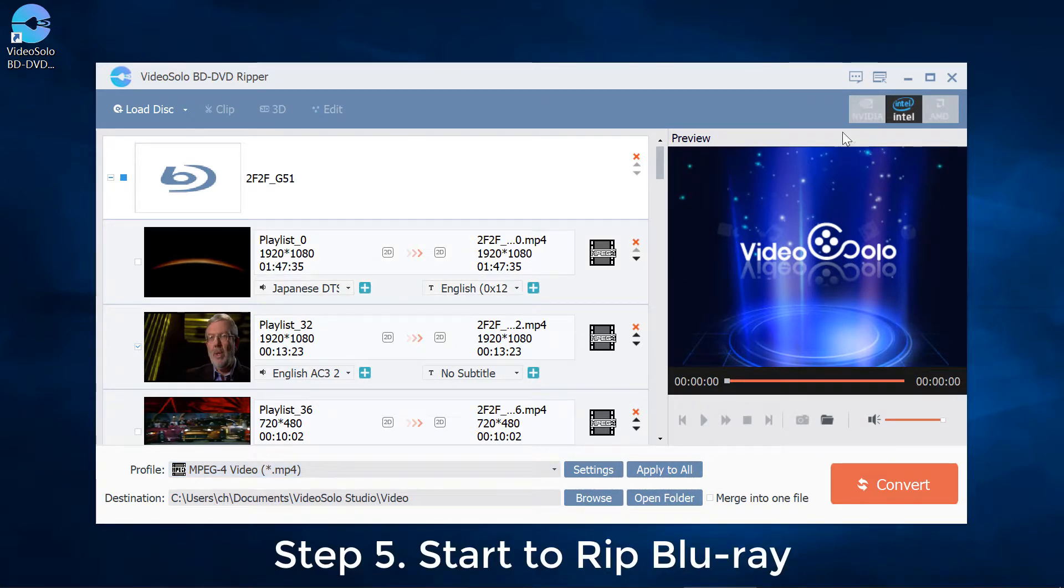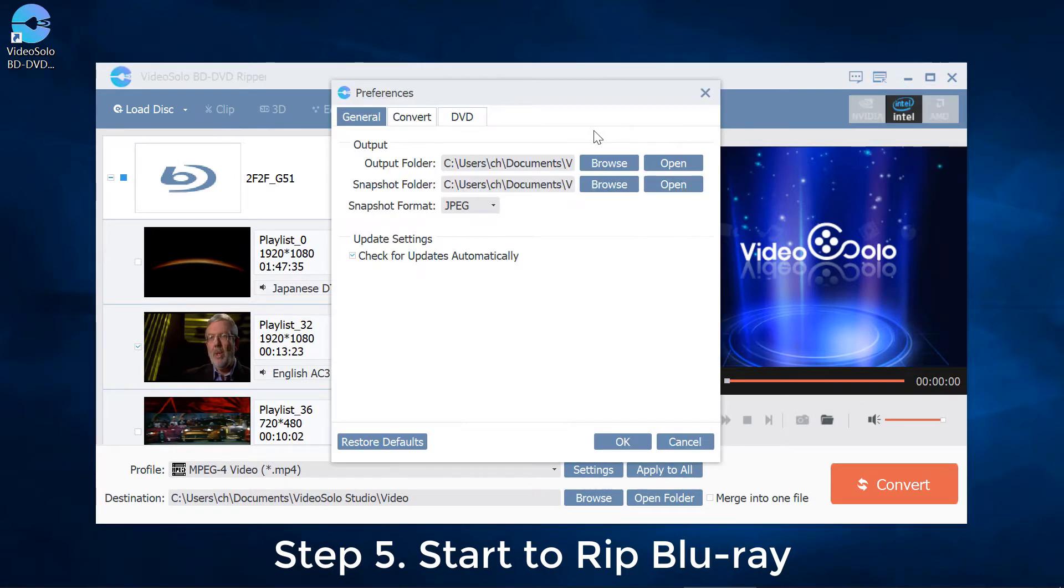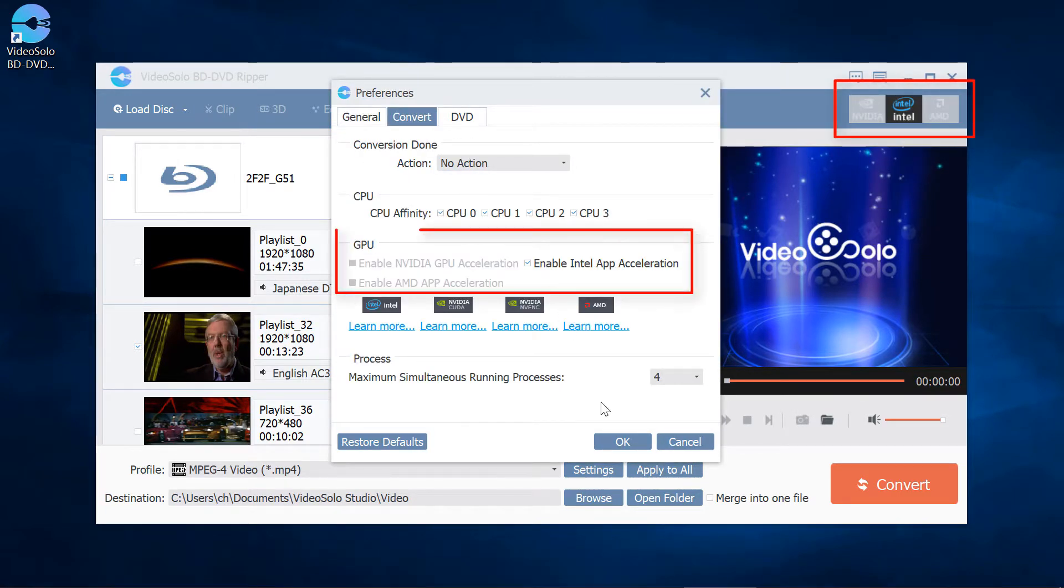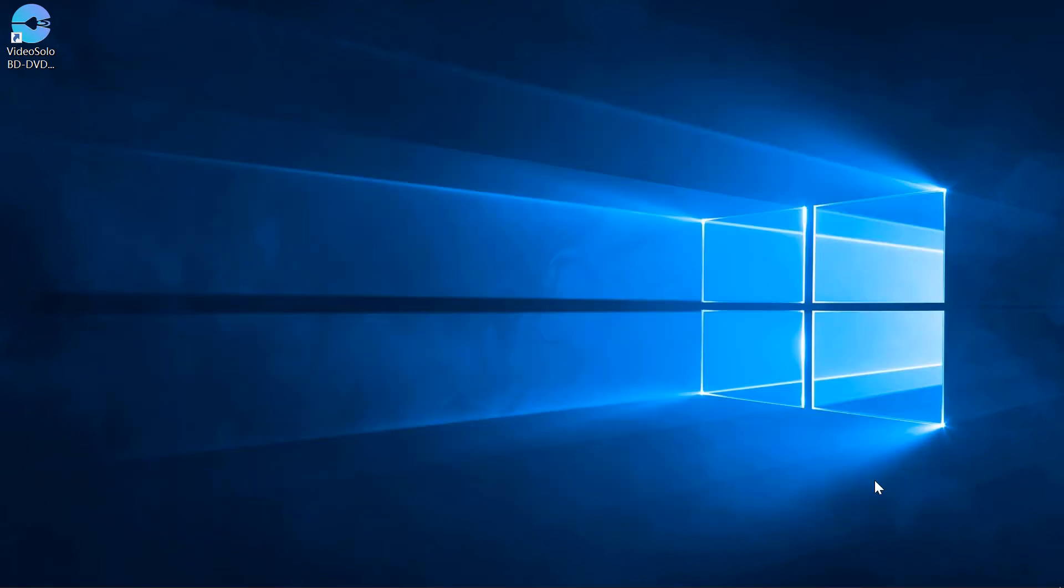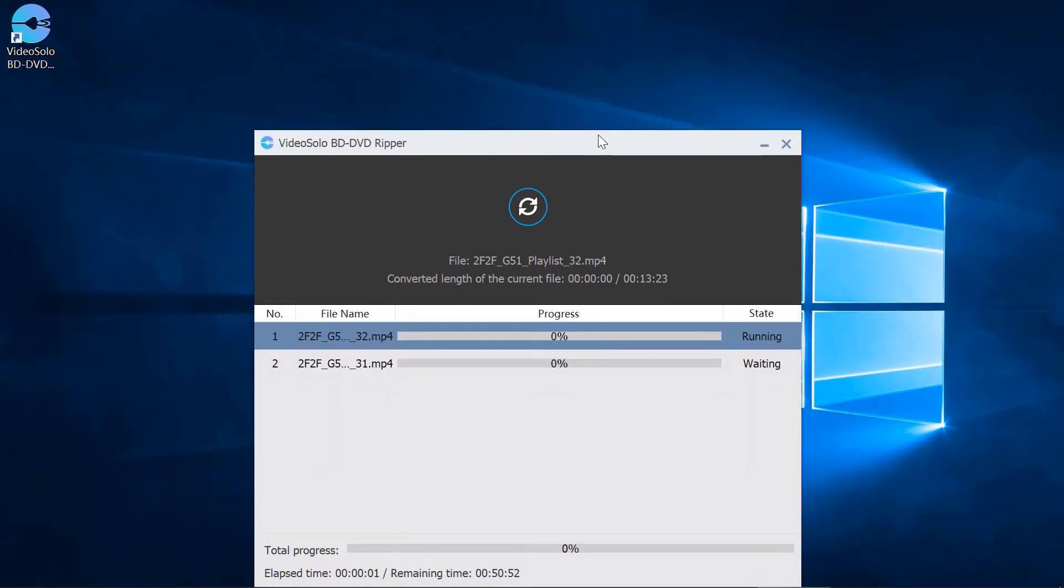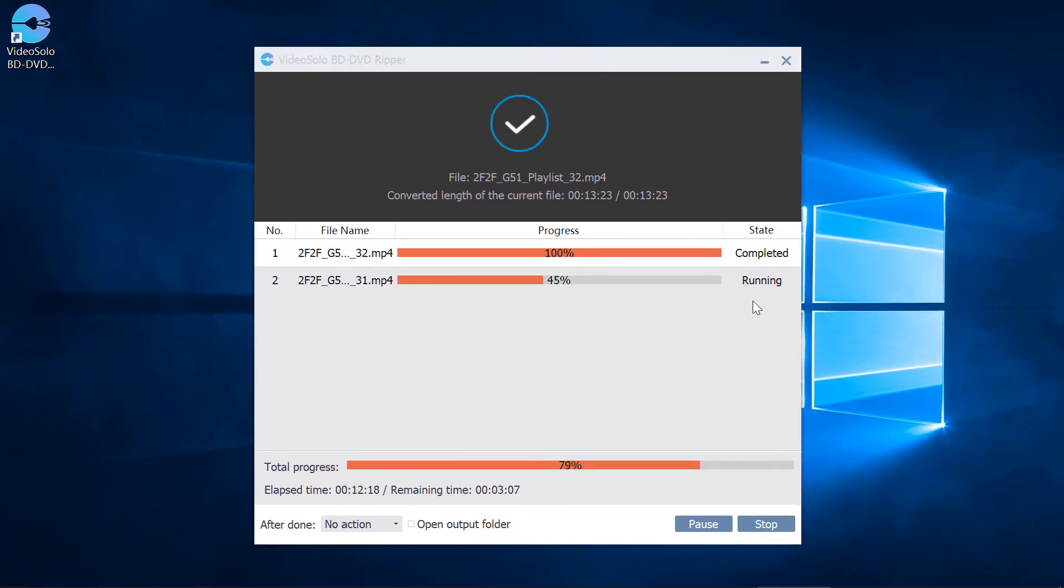Step 5: Hardware acceleration can reduce CPU usage. You can turn it on and then click on this big Convert button. Then you wait. It is normal to take two hours to rip a full Blu-ray disc.